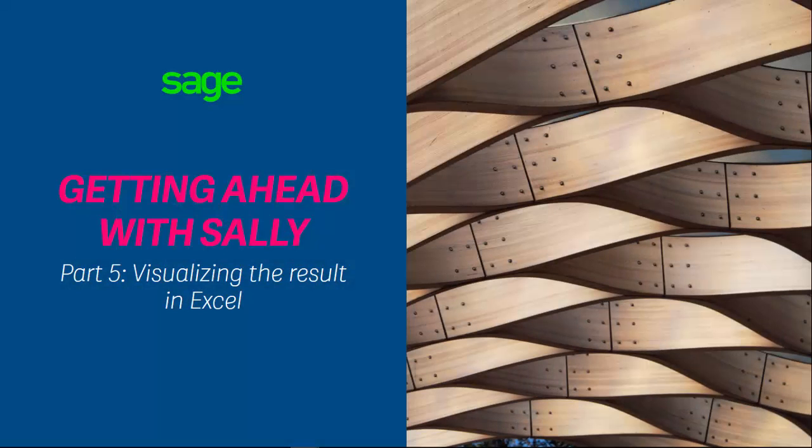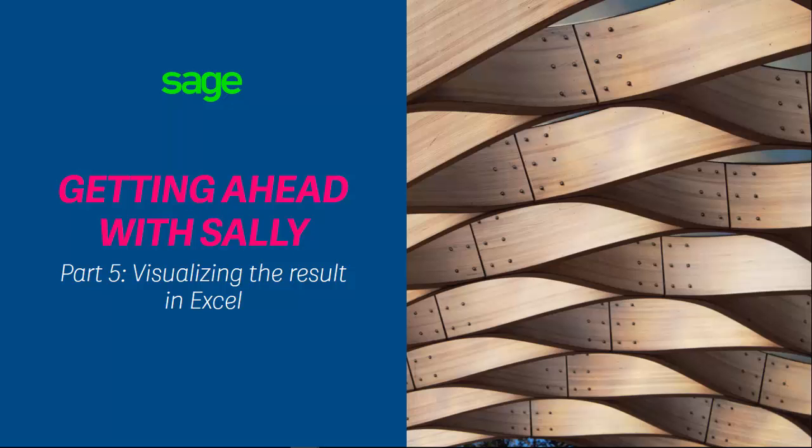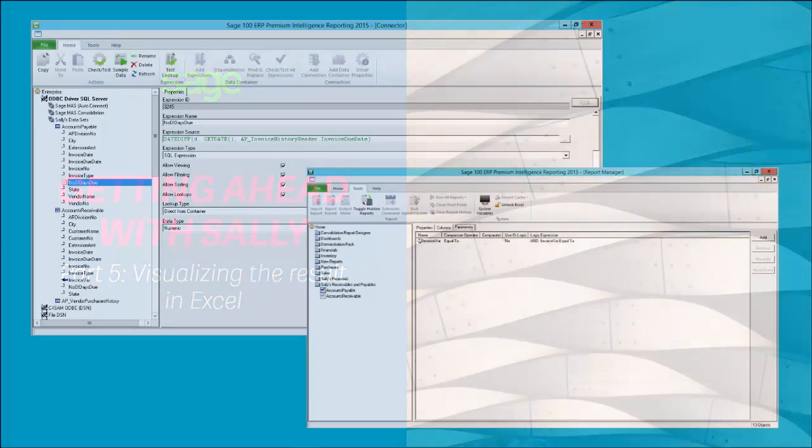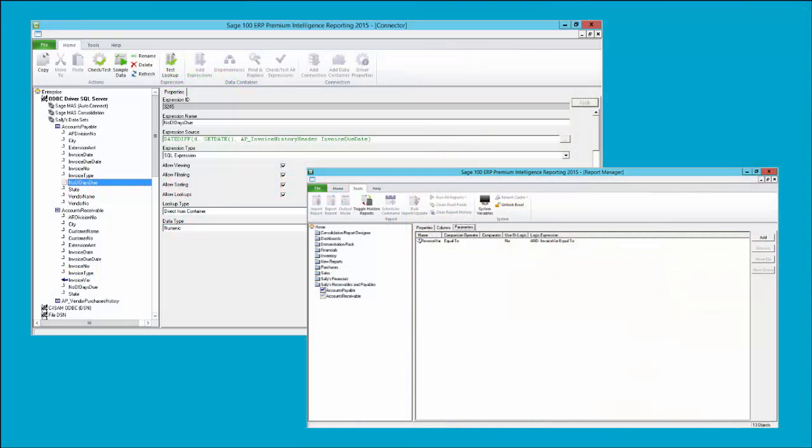Hi and welcome to the fifth and final lesson in this series on defining your own datasets through the Sage Intelligence Connector module. In the last lesson I shared how you can further enhance your datasets by doing things like adding custom expressions to your containers or applying filters to your queries.